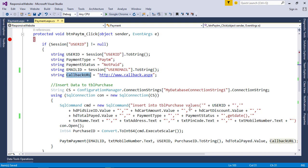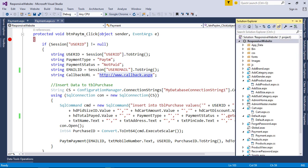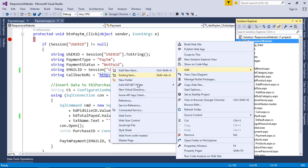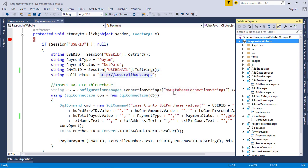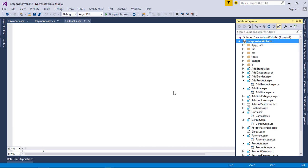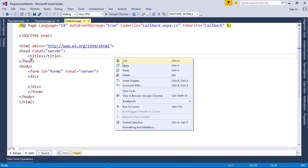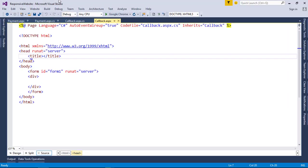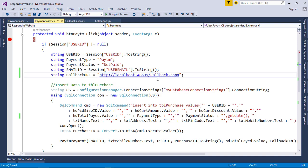So in this video I am going to show you how to handle Paytm response after a successful or failed transaction. In this we need a callback URL. Create a new web form. Copy the URL of callback page and change callback URL to our page. Now run the page and make a test payment.